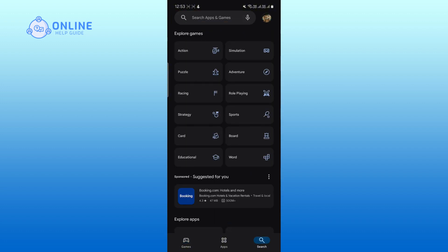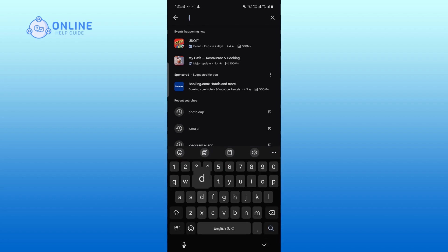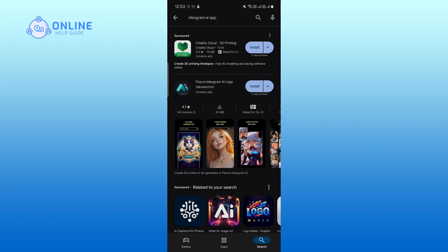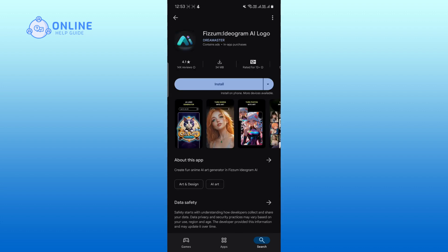You can now see the Ideogram app in the search results. Tap on it. Finally, tap on the install button and the Ideogram AI app will be downloaded on your device.